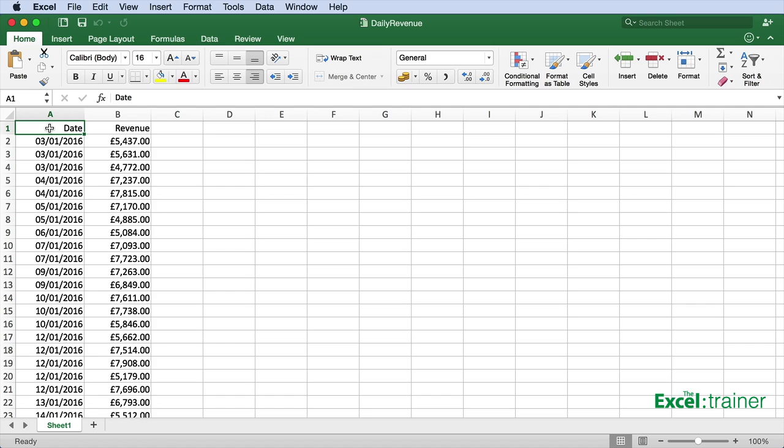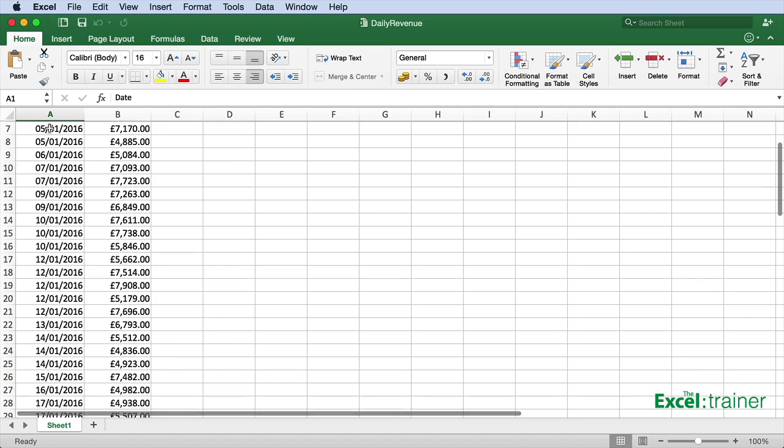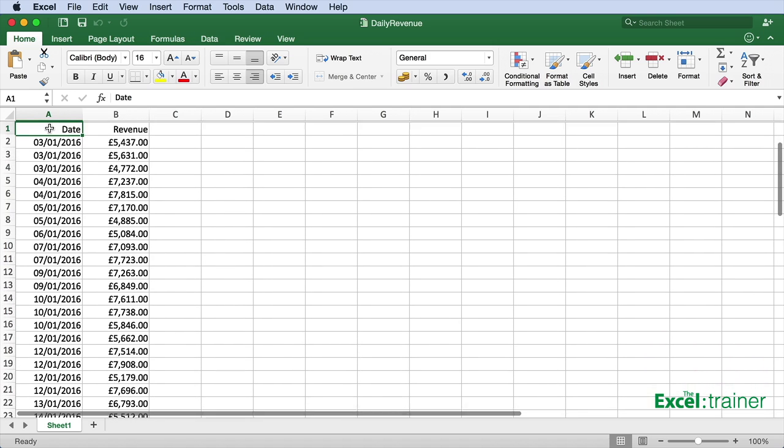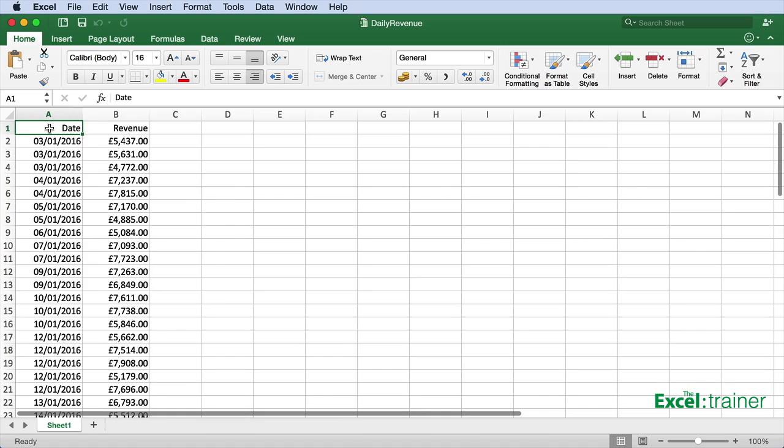Here I have a list of dates in January and the revenue that was generated per day, and what I want is a pivot table that will show me the revenue generated per week. Now I'm doing this in Excel 2016 for Mac, but it's almost the same in the other versions of Excel for both Mac and Windows.